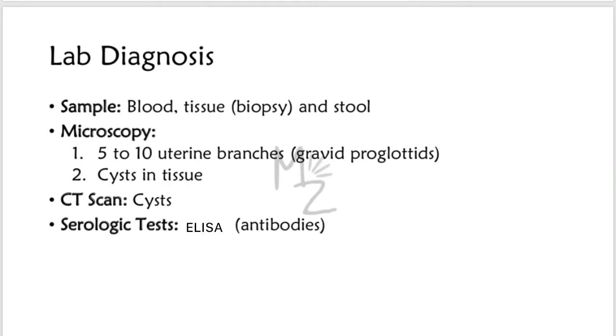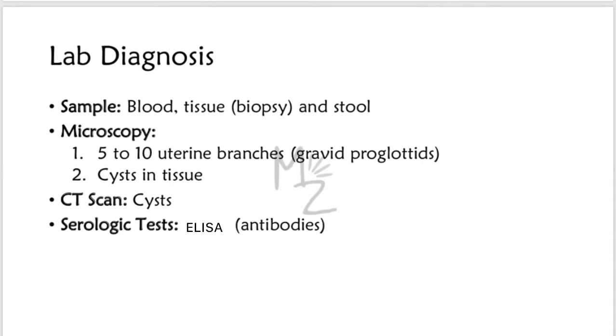Diagnosis of cysticercosis depends on demonstrating the presence of the cyst in tissue, usually by surgical removal or computed tomography, the CT scan. Serologic tests, for example enzyme-linked immunosorbent assay ELISA, that detect antibodies to Taenia solium antigens are available, but they may be negative in neurocysticercosis.